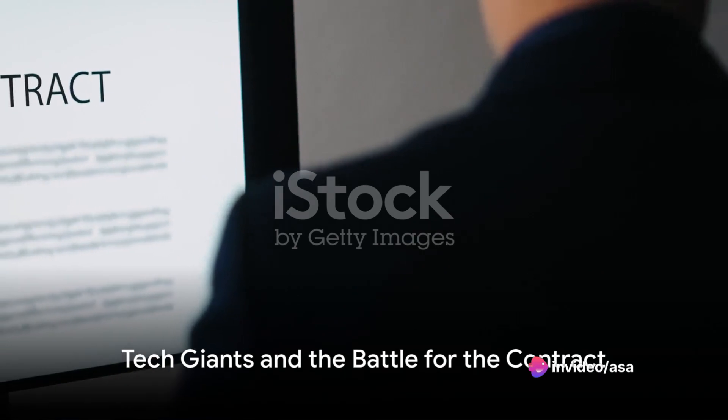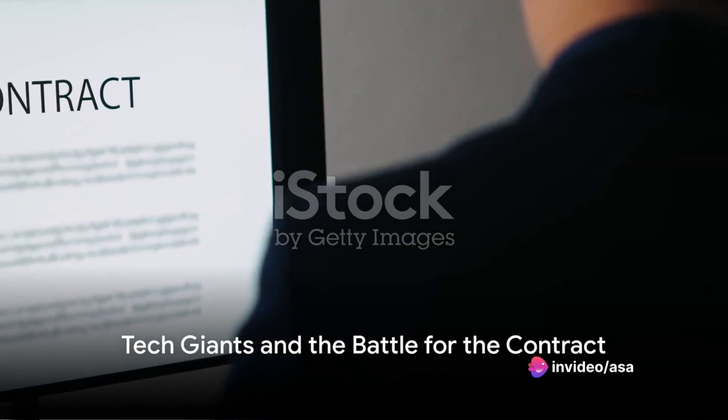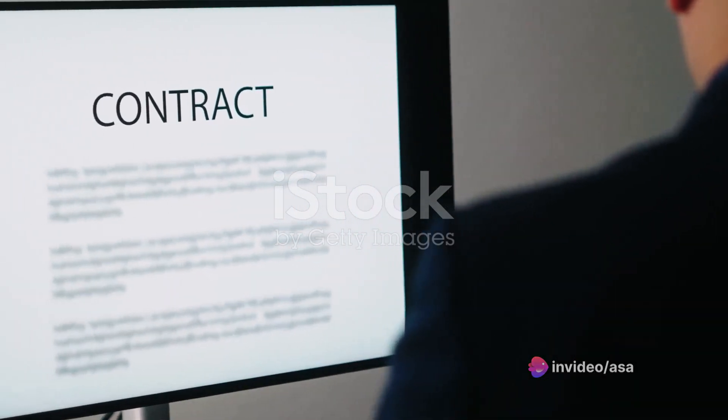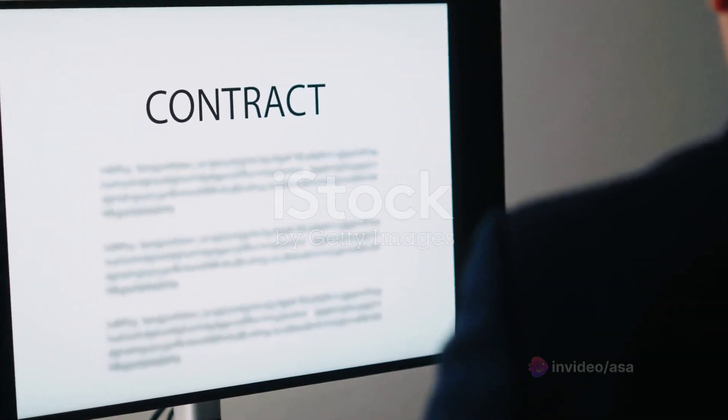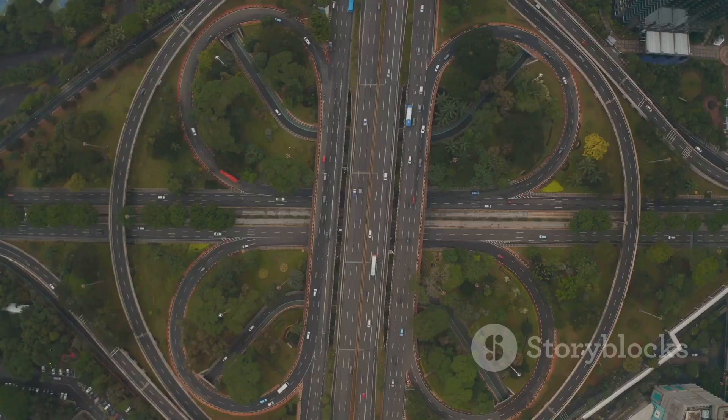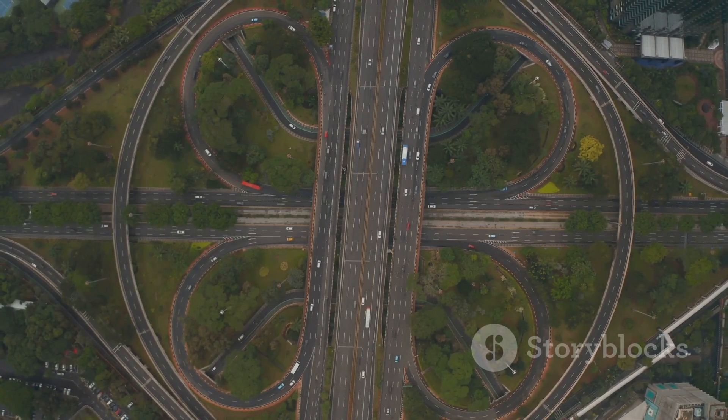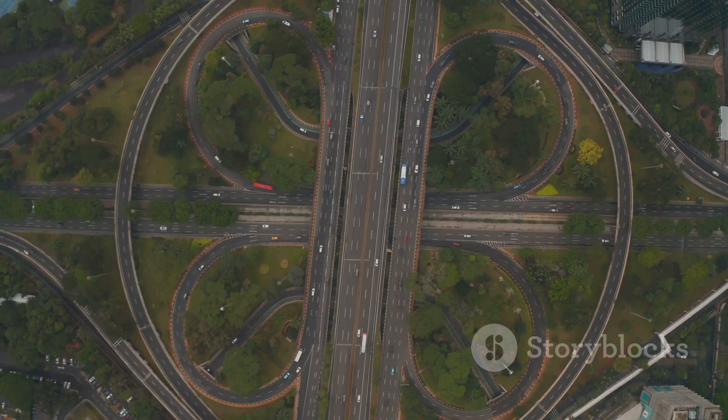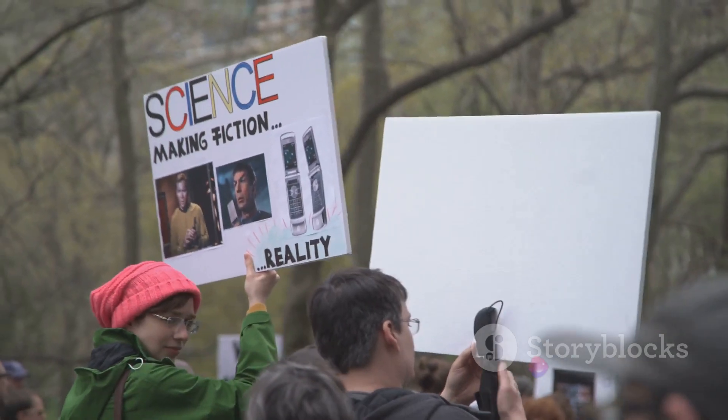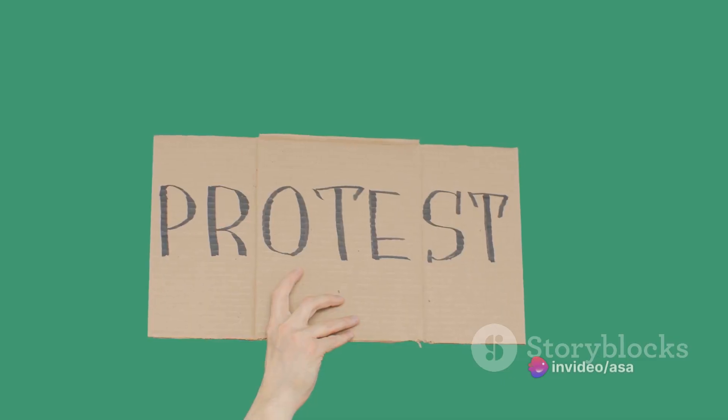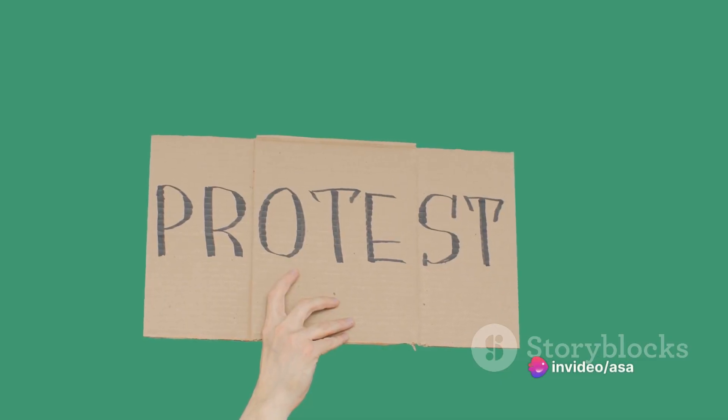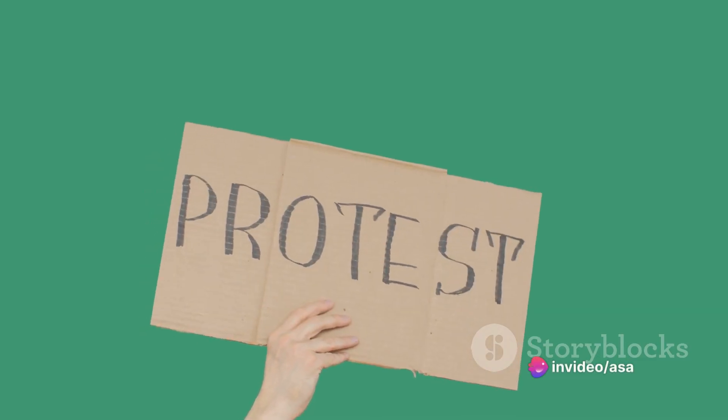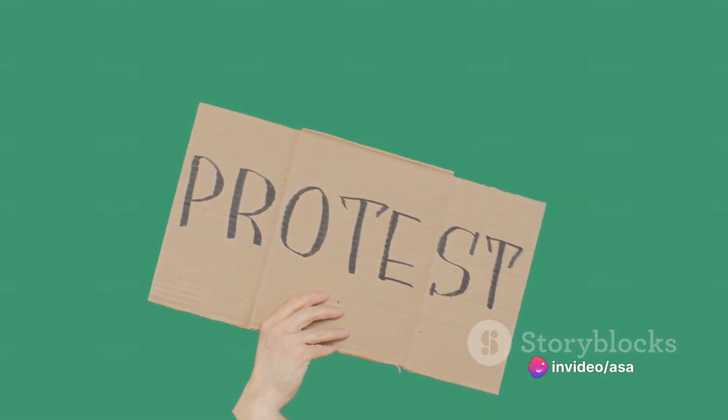The JEDI contract piqued the interest of tech giants such as Amazon, Google, Microsoft, and Oracle. Yet, the road to acquiring the contract was far from smooth. Google, facing protests from its employees, decided to drop out, citing a conflict with its corporate values.